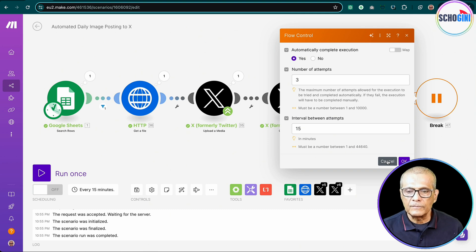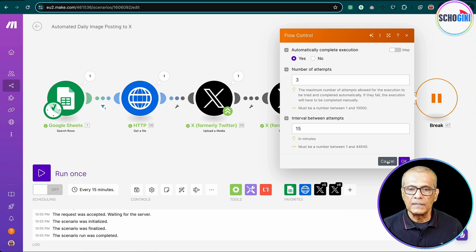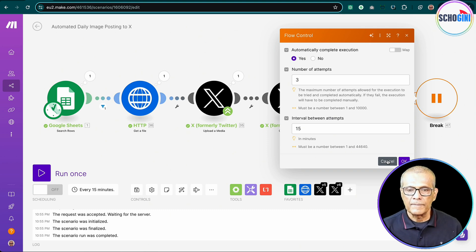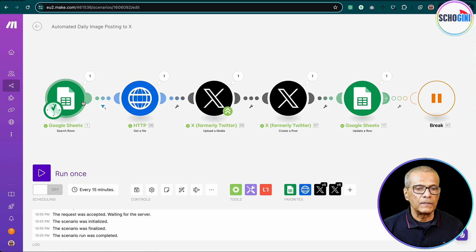Okay, so here again we should put the error handler break module so that it will retry three times fetching the image.